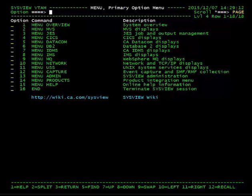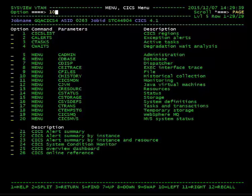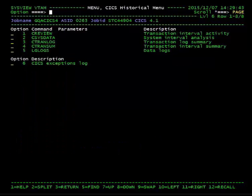The ctranlog command can be found by selecting Menu CICS, then Menu C History, and finally ctranlog.